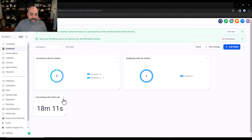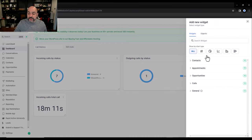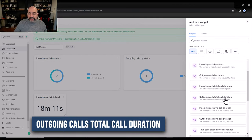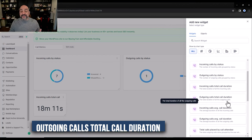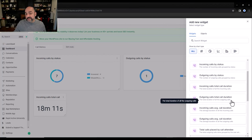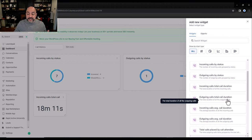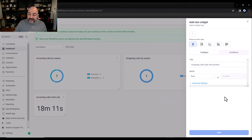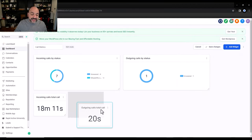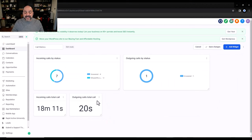I'm going to add another widget for outgoing calls duration — how long the outbound calls are lasting. A big number here is a good sign because it means my associates or setters are spending quality time on calls. I'll select the sum, hit Save. It's not showing a great number, but this is a test account so we're good.